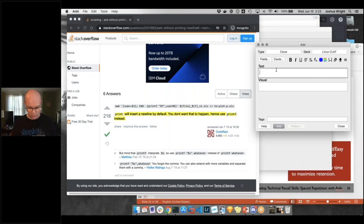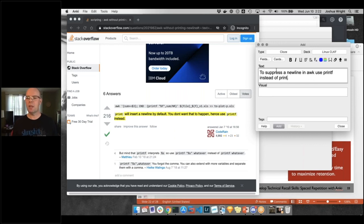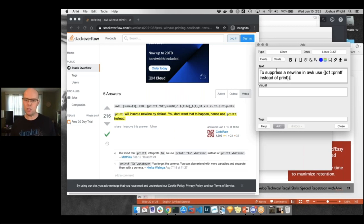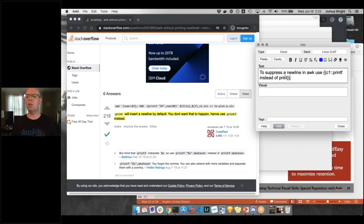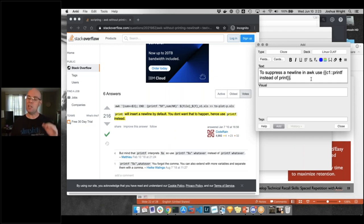Now I'd turn this into an Anki card. In my text block I write: 'to suppress a new line in awk, use {{c1::printf}} instead of print.' I highlight the section I want tested, and press Command-Shift-C on Mac (or Control-Shift-C on Windows). Notice how it puts it in curly brackets with C1. You can actually have multiple cloze blocks in a single question, each answered one at a time or all at the same time — the number indicates the order they'll be answered.